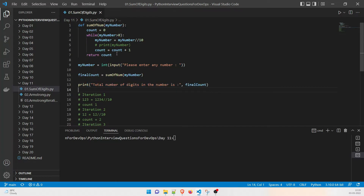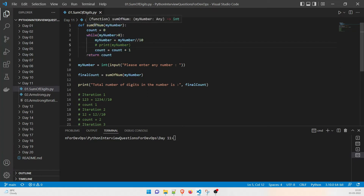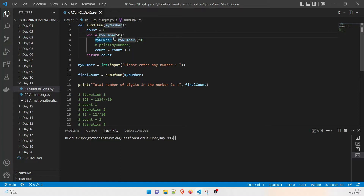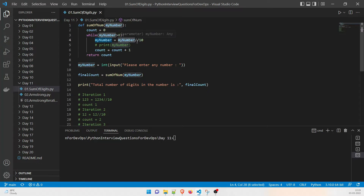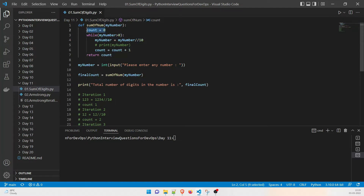Let's dive into the function. This is the function sum_of_num — the value comes in here, count equals zero, and while my number is greater than zero, all you have to do is: my_number equals my_number divided by 10. That's the one condition — it's that easy. Then increase the count by one. Count was already declared as zero, and then it is going to count.